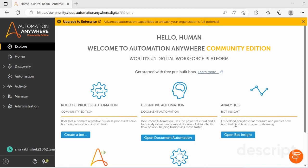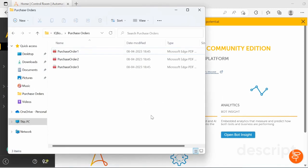Hello everyone, welcome to my another video session wherein you will see how to extract data from multiple PDF files present in a folder using OpenAI ChatGPT and its integration with Automation 360. Please subscribe to my YouTube channel and hit the notification icon so that you receive all the latest updates. Without any further delay, let us start our session for the day.